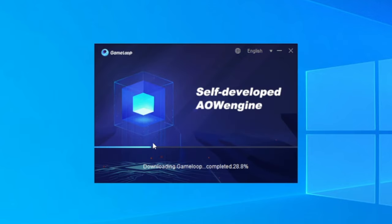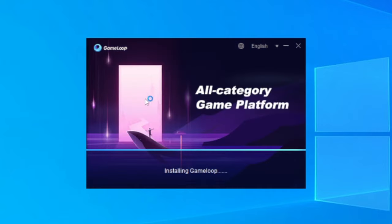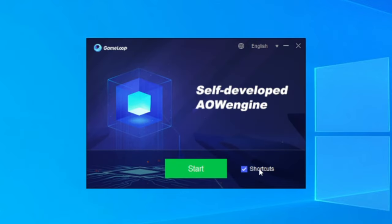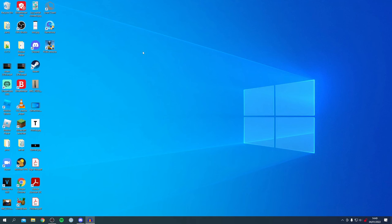This will take a bit longer once again. Just like that, it's now finished and you can have shortcuts as well. I'm going to leave that tick for now, then I'm going to click on Start. Hopefully in a minute we're going to get the GameLoop pop-up. That shouldn't take too much longer and GameLoop is now starting.